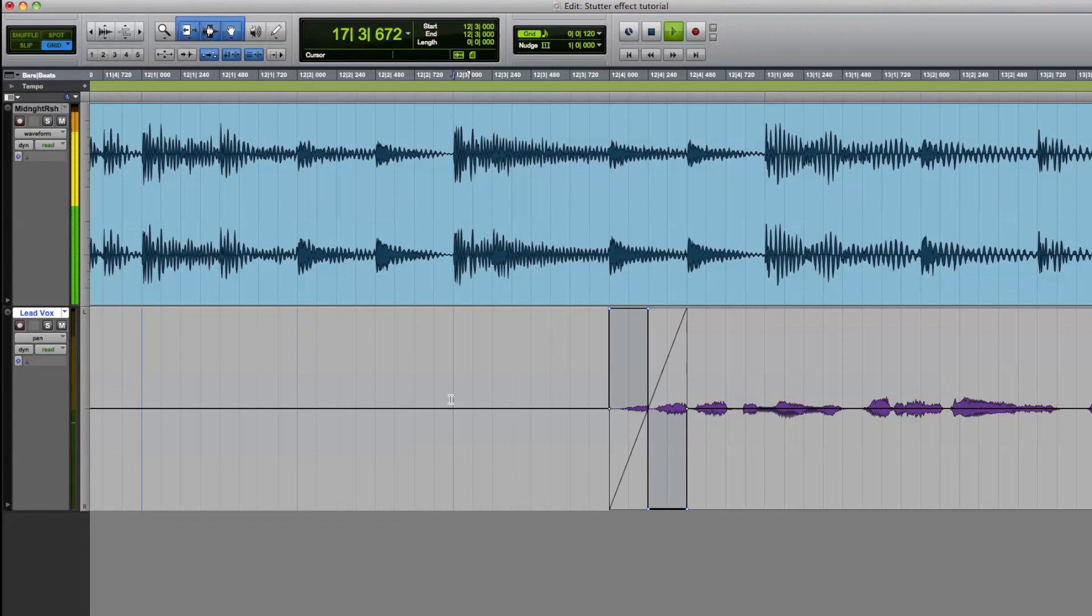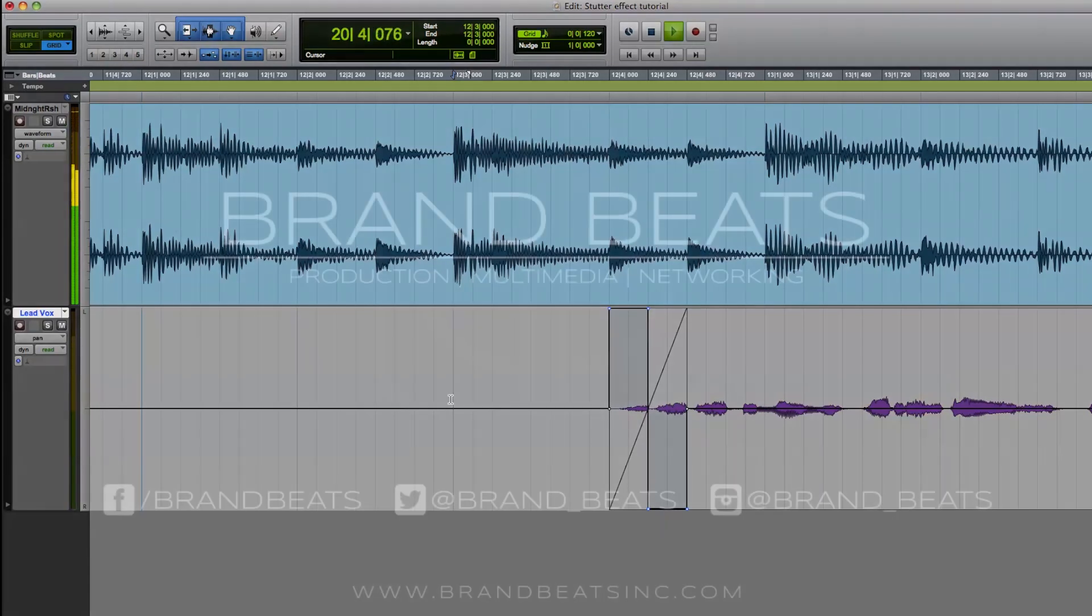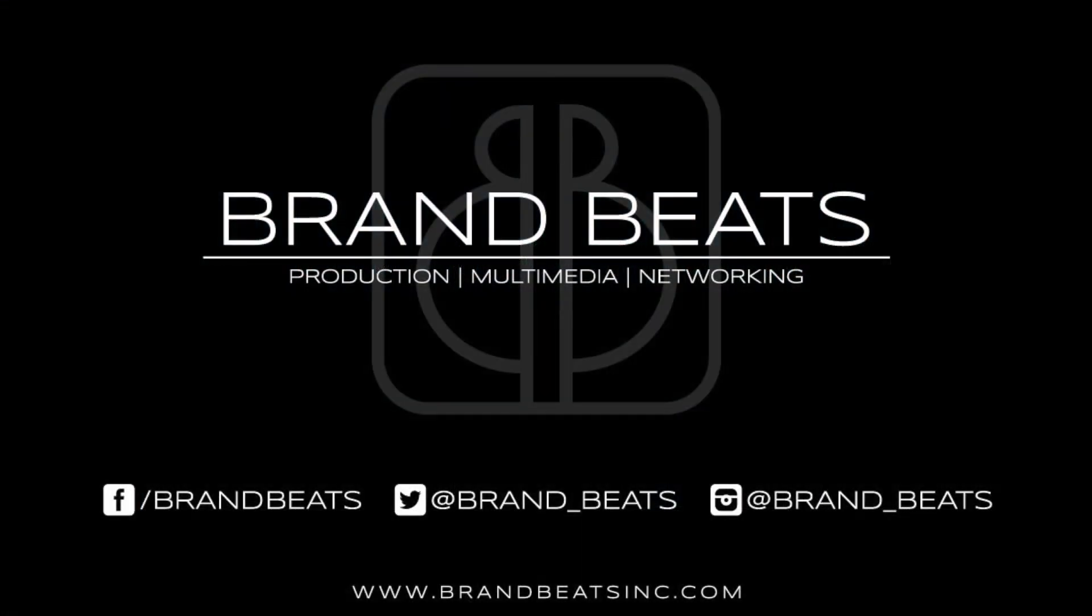And there you have it. We have properly created a stutter effect. Thank you again for tuning in to our tutorial, and please leave comments and questions below. And also, visit BrandBeatsInc.com to find links to our social media outlets, check out our blog, and find out more about the services we offer. We look forward to working with you.